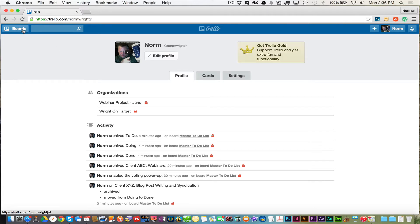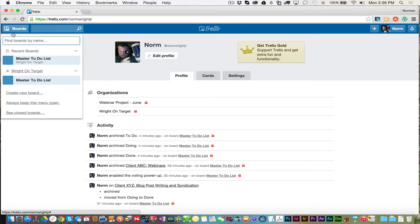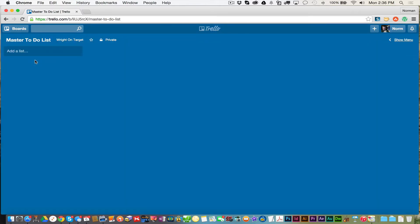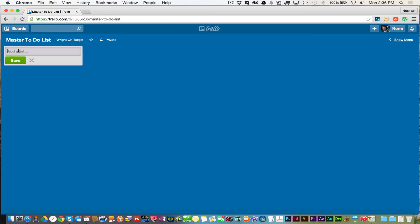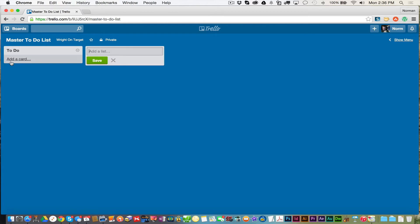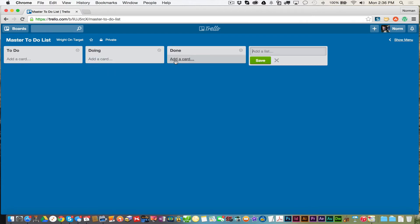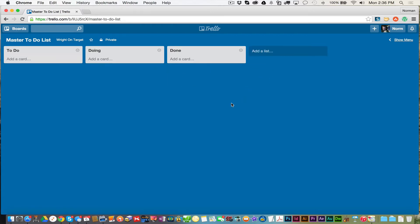Let's dive right into that. I'm going to click over here on boards. I'm going to click on master to-do list. I'm going to get right to the crux of the program. It's broken down into three main areas. Your board, which is everything you see here in blue, and then you have your lists. So you can add a list and I'm going to call this list to-do. Save it. This list I'm going to call doing. And this one's going to be called done.